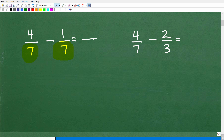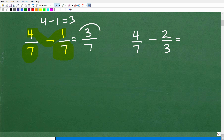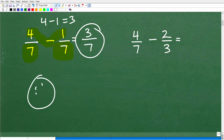Here, both denominators are seven, so this problem is all set up and ready for us to subtract. We keep the same denominator, seven, and subtract the numerators: four minus one equals three. So the answer is three-sevenths. If you understand that, you know a little bit about subtracting fractions — and the same denominator requirement applies equally when adding fractions.